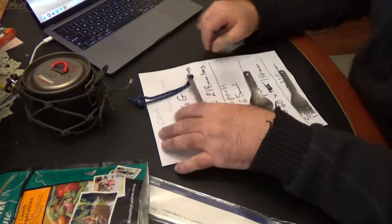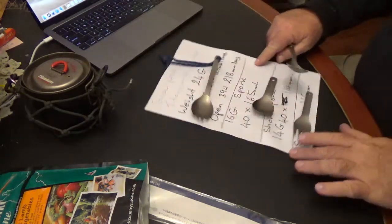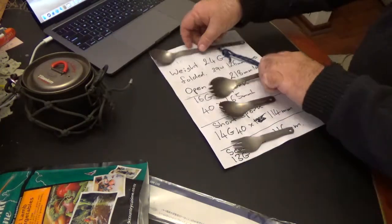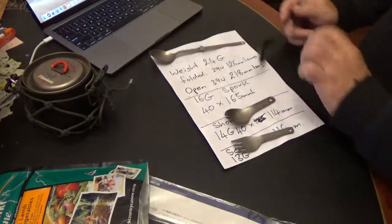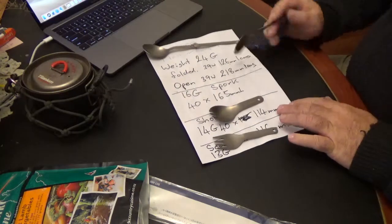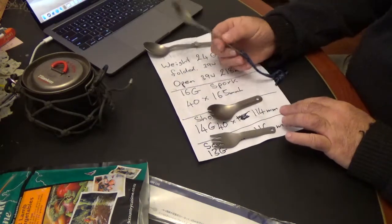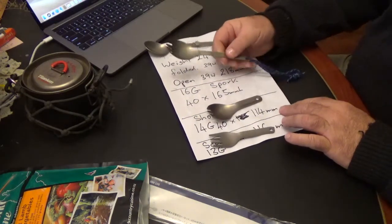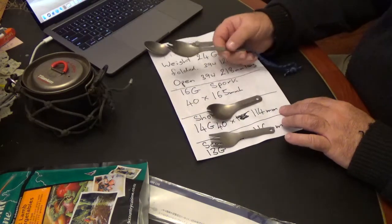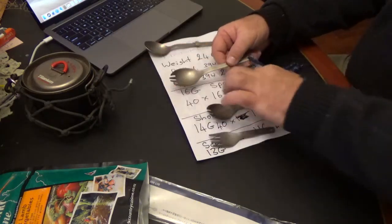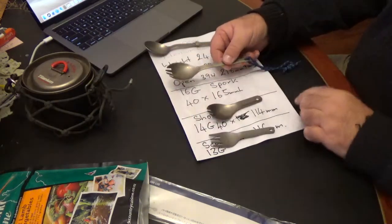So a quick overview. So there she is at the top there. There's its specification. So the standard spork, now everyone's reviewed this, basically 16 grams, 40mm at the head, 165mm long.